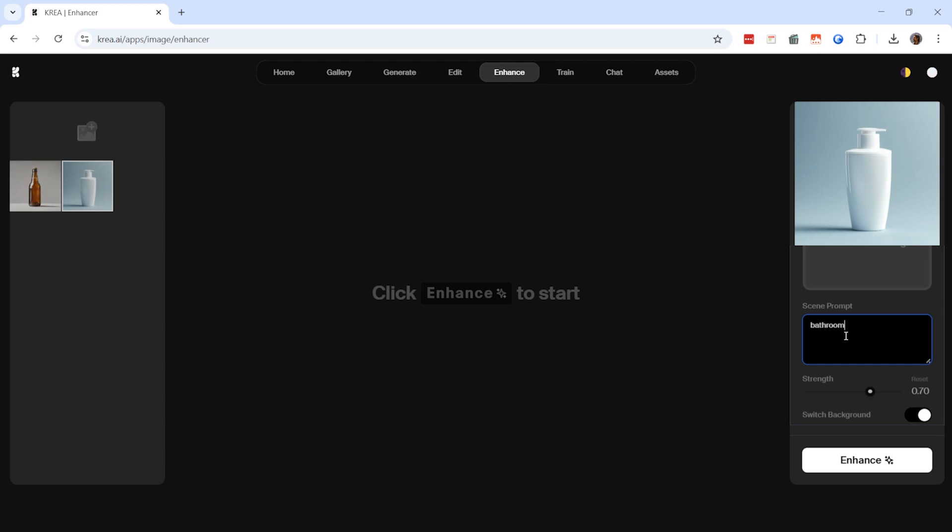Lower values, like 0.4 to 0.6, will keep the product intact while modifying only the background. If you want a natural look, a setting around 0.7 is ideal.